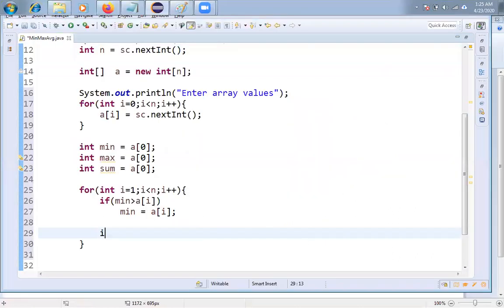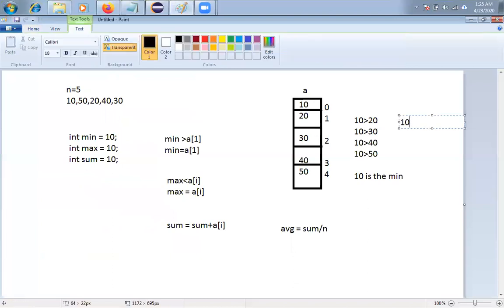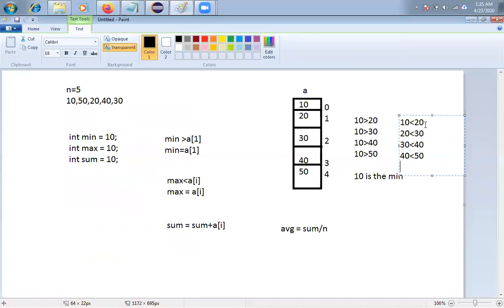For max: if max < A[i], then max = A[i]. I assumed A[0]=10 is the maximum. Comparing 10 with 20 — 20 is bigger, so max becomes 20. Then 20 vs 30 — max becomes 30. Then 30 vs 40 — max becomes 40. Then 40 vs 50 — finally 50 is the max.